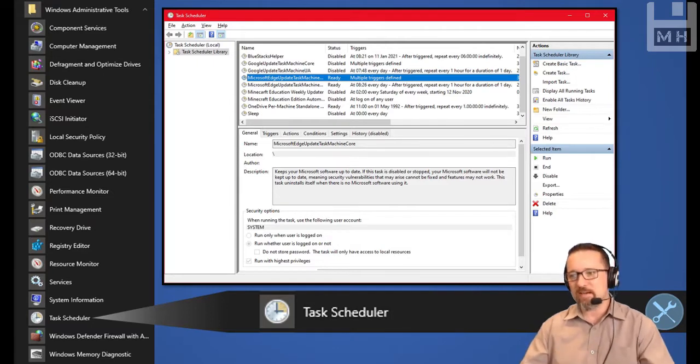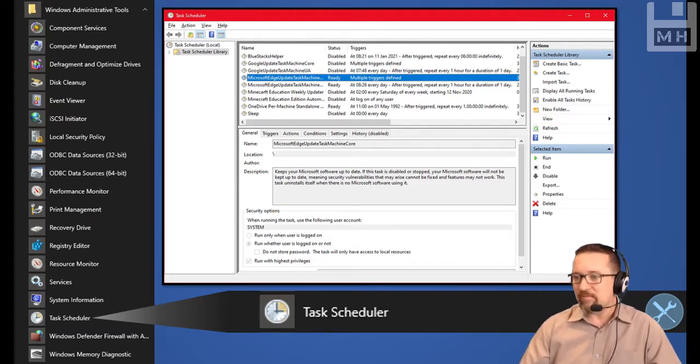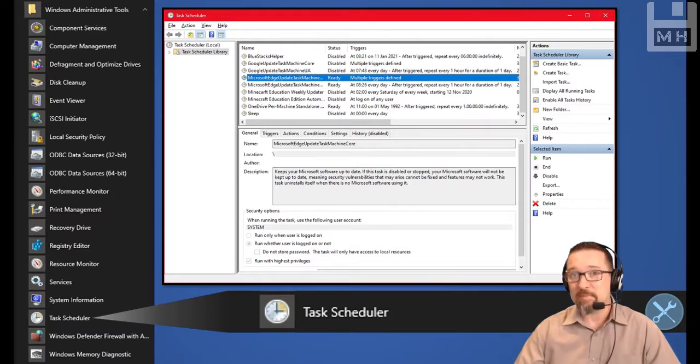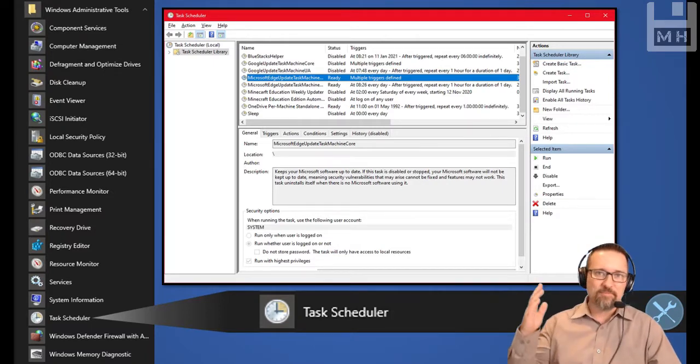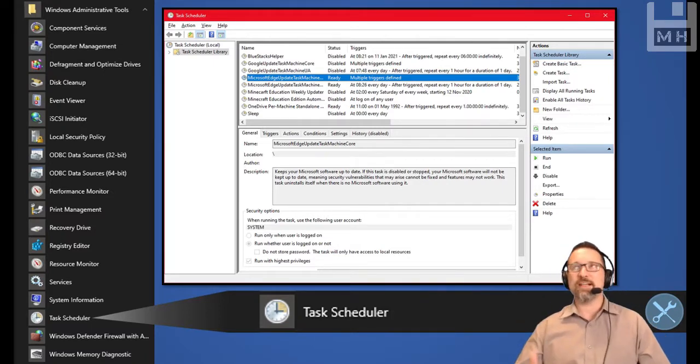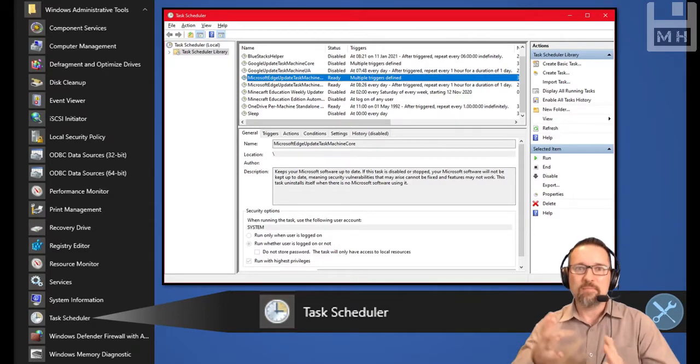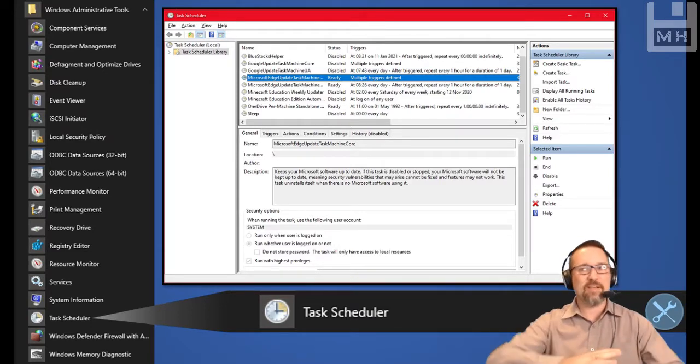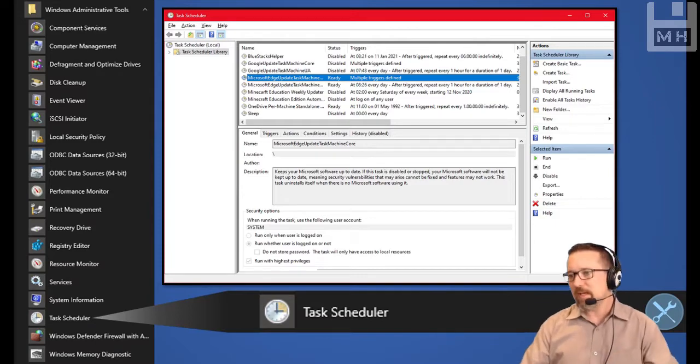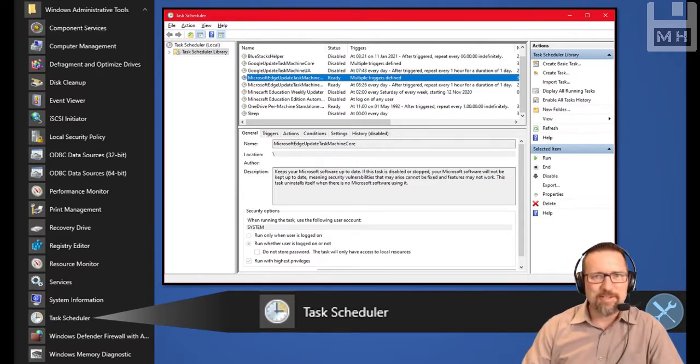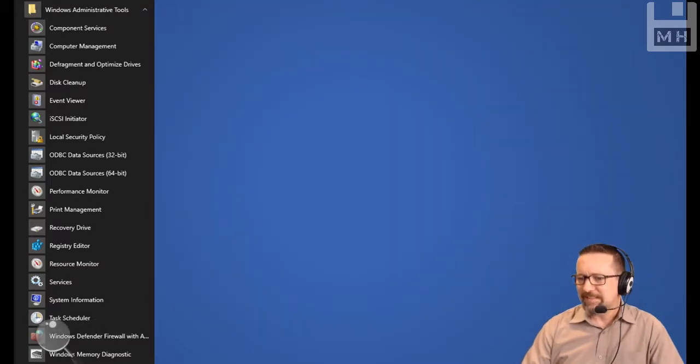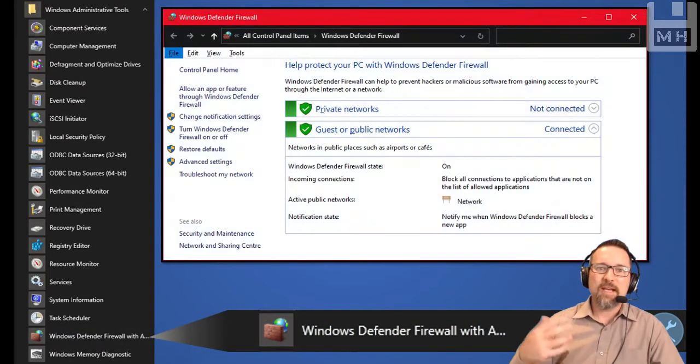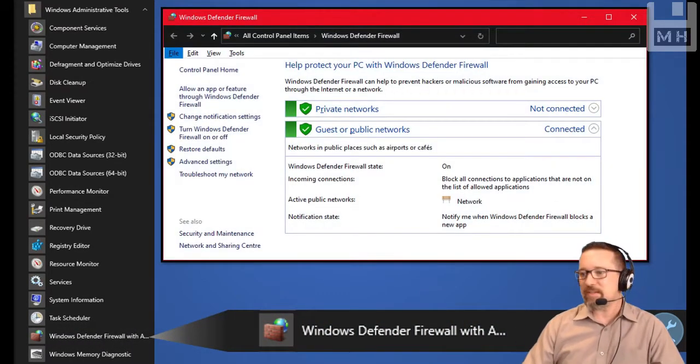For example, I have one over there called Sleep—I wish that was for me, but it's for my computer—and I have my computer go into sleep mode at midnight every night, so it's no longer using electricity while I'm not on the computer. At the moment it's disabled; I should probably check out why.